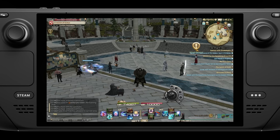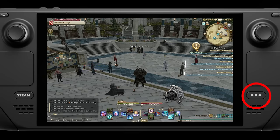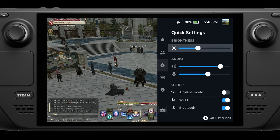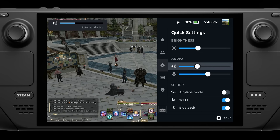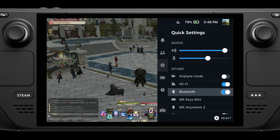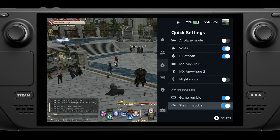Next, let's talk about the most important button on the Steam Deck: the one with three dots on it, called the Quick Access button. When you push it, it brings up a menu with quick settings for lots of things to change — such as screen brightness, audio level, volume, microphone level, Wi-Fi, Bluetooth, and so on. You can see there are some Bluetooth devices and other connection settings here.